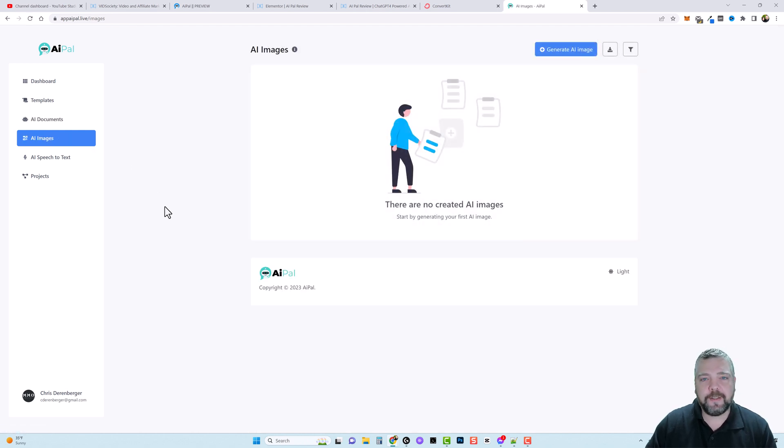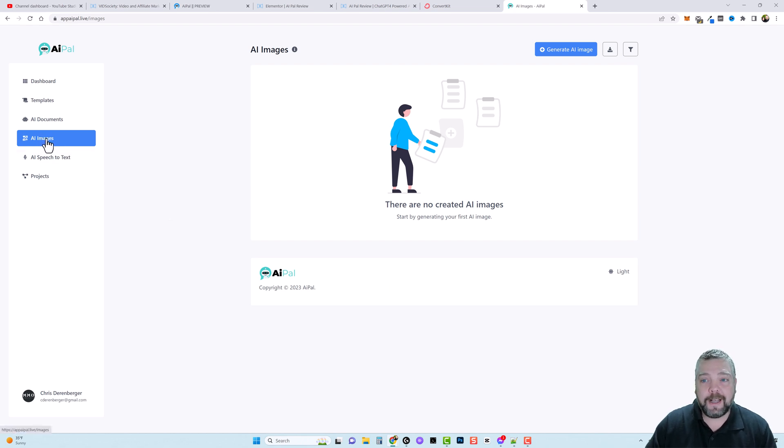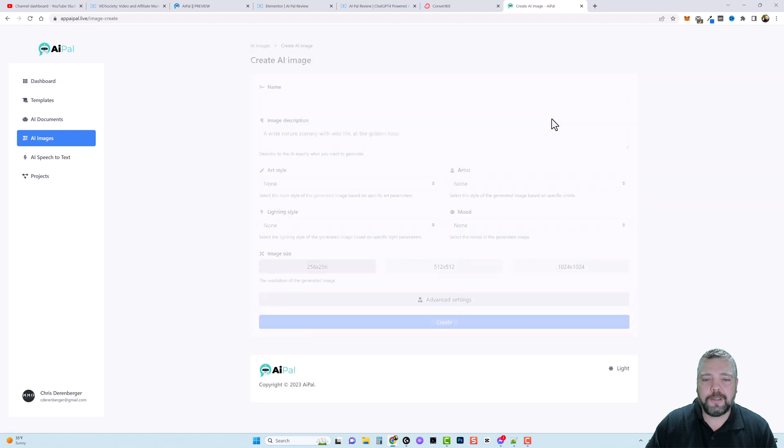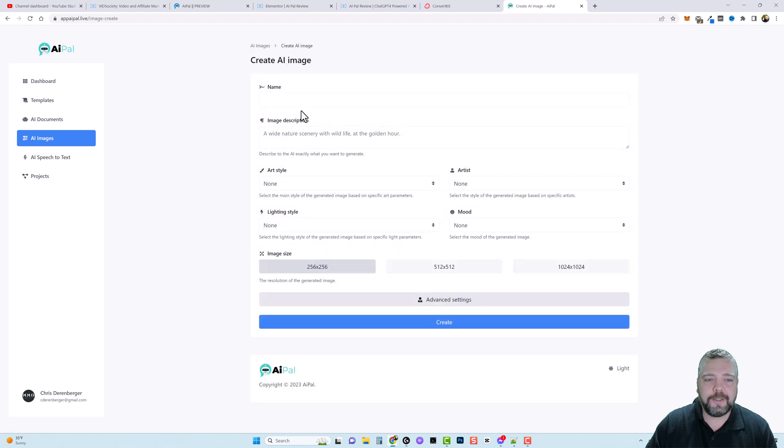But the other thing I want to show you too is there's two other options over here. And once again this is going to depend on some of the upsells you get. But you have the option for creating AI images. You can come over here and click on generate AI images. And you can fill out this content.